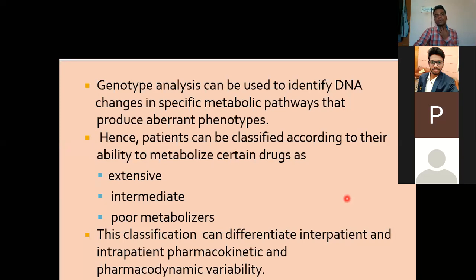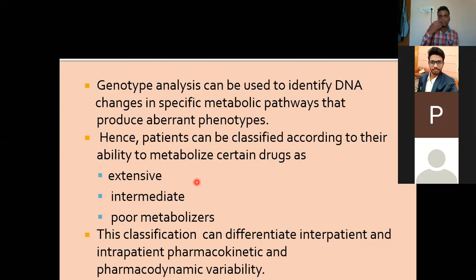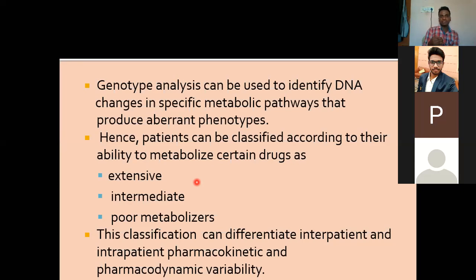We can classify patients into several categories based on their metabolizing ability. For example, you can categorize patients as extensive metabolizers, intermediate metabolizers, and poor metabolizers. If the enzyme activity in the patient is very high, we call them extensive metabolizers. If enzyme activity is intermediate, we call them intermediate metabolizers. If enzyme activity is very low, we call them poor metabolizers. This is nothing new - I have already explained this.